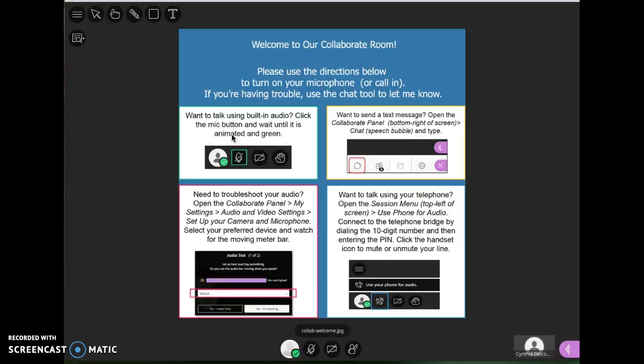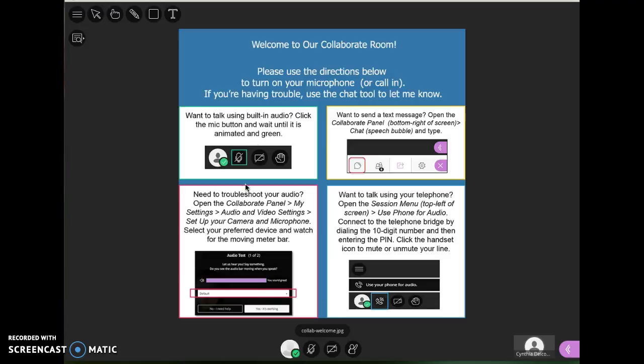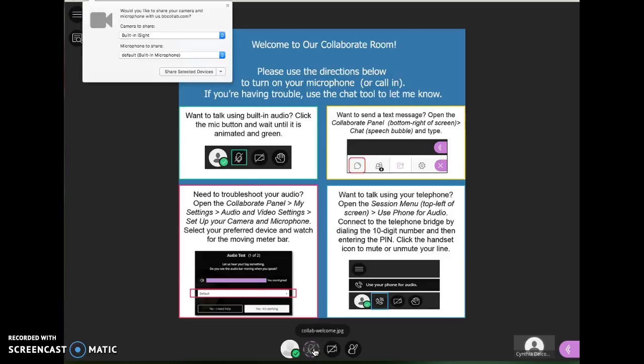It tells me how to access my microphone, how to use the chat in case I'm having trouble, how to troubleshoot my audio or my webcam if I'm using that, and then how to if I decide to use my telephone for audio how to access that. So quickly to use your microphone you're just going to toggle this icon here, just click it once to turn it on.